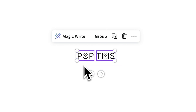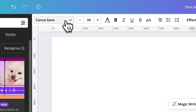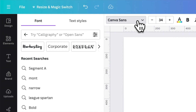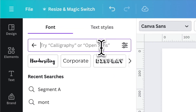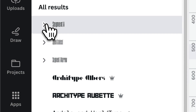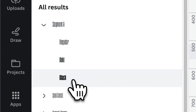Once done, select the text. You'll notice that the font selection will appear on the upper left panel. Click it and the fonts panel will pop up on the left side. We're looking for a narrow typeface, so on the search bar type 'Segment A'. Click on it and choose the thickest weight, which is black.